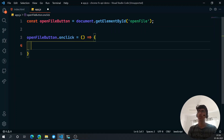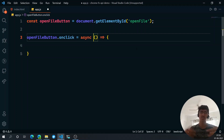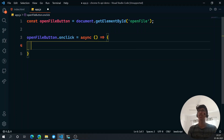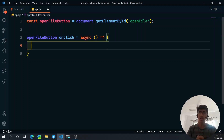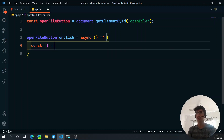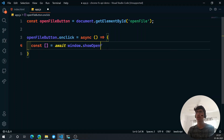I'll set openFileButton.onclick to a function and mark it as async. We mark it async because it takes some time — when we click the button it's going to show the window where we can select the file, and that whole process takes some time. Now inside the function let's say: const and then await showOpenFilePicker.